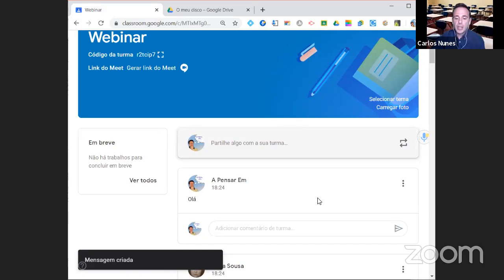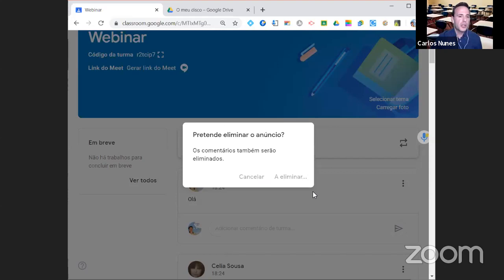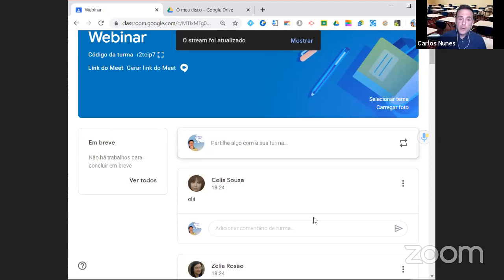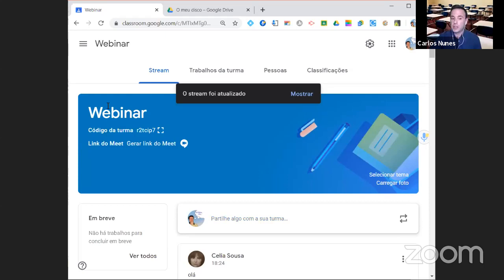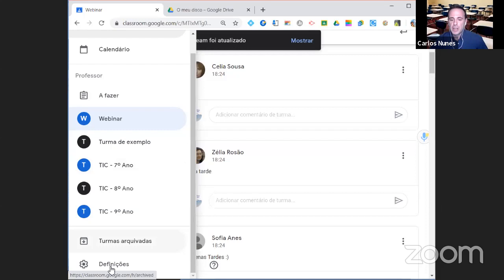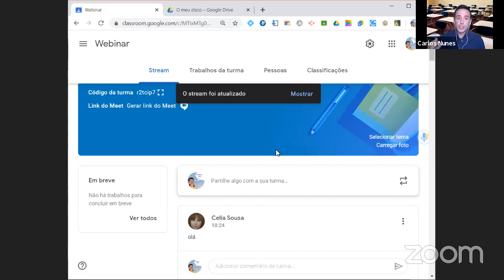Eu vou apagar este post porque se os alunos responderem, o professor recebe uma notificação por e-mail — e para não receber 500 e-mails, vou já tirar. As notificações podem ser configuradas na versão web e na versão do telemóvel — no botão hambúrguer, em baixo nas definições, têm as opções de configuração. Na formação de 15 horas que vai ser dinamizada, isso será uma das coisas que iremos falar.